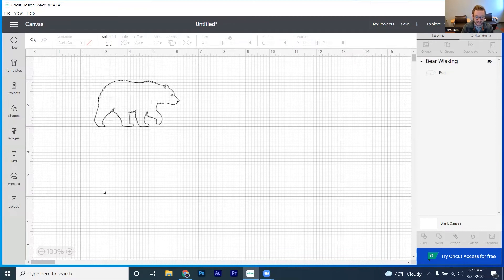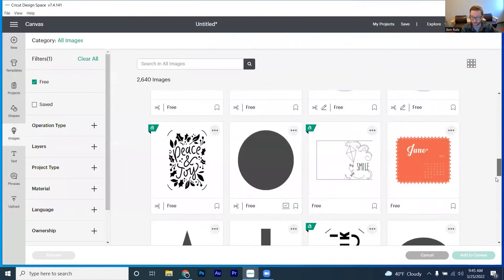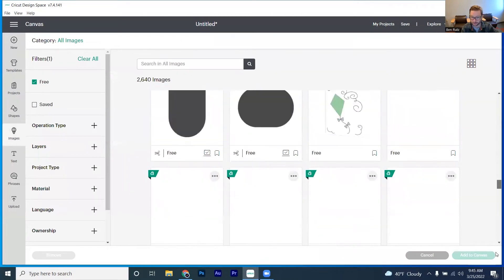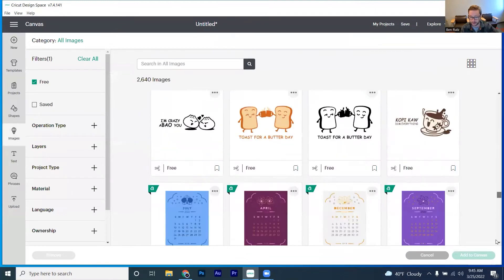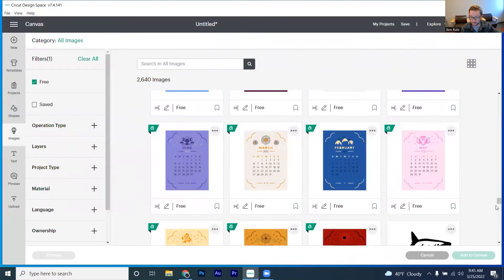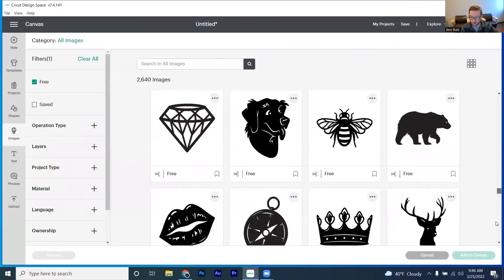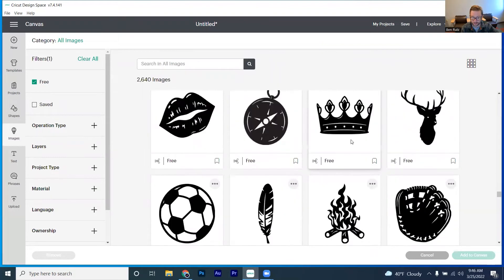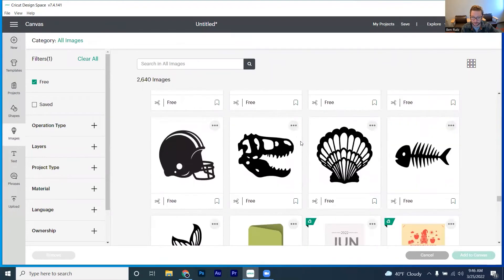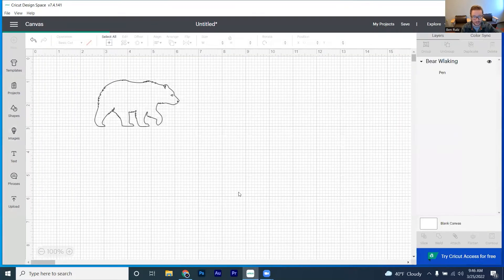And that is layering some different drawing options here. So we're going to go back into images. We've still got it on free. We're going to scroll down a little bit here until we get back down to where the bear was. Okay. Yep. We found our bear going even further down a little bit here. Now we've got ourselves a football helmet here.